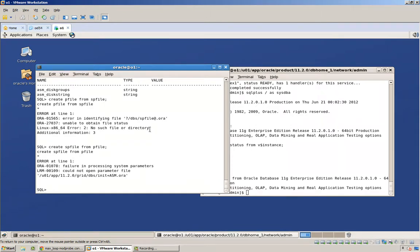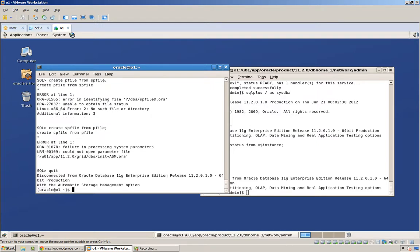So the default location for spfile or pfile do not exist. And actually, I'm okay with that for now, because I don't actually need any parameters for now. And actually, ideally, I would place the spfile into an ASM disk group. But anyhow, we don't have any disk groups yet.